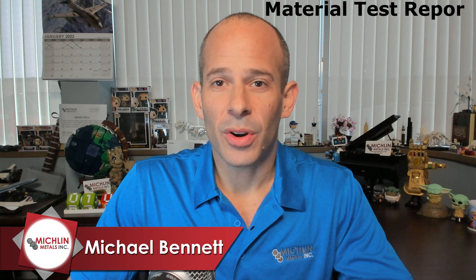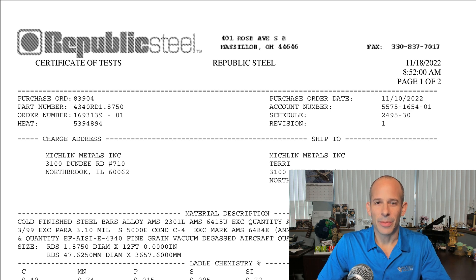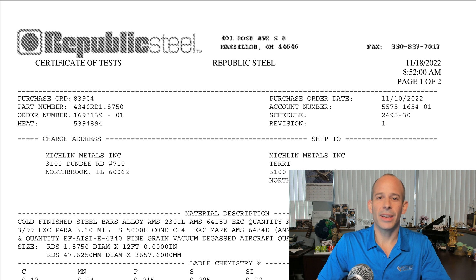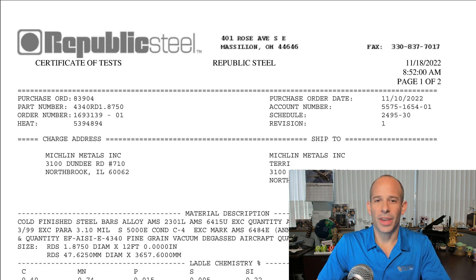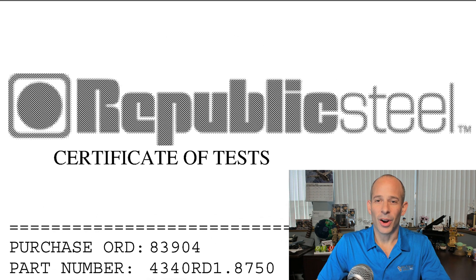Also known as a material test report, or an MTR. First thing to mention is the alternate names that may appear on this type of document depending on the producing mill: test reports, certificate of test, test certificate, or just certification, to name the most common.